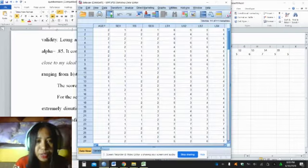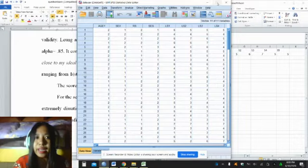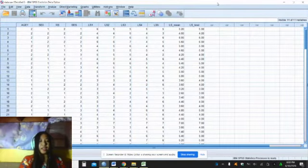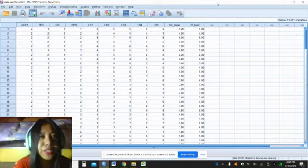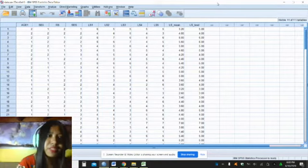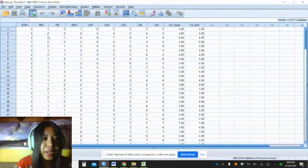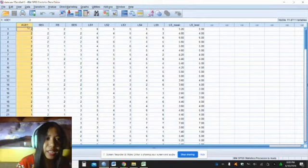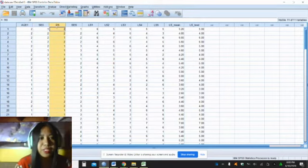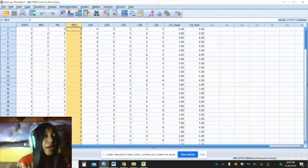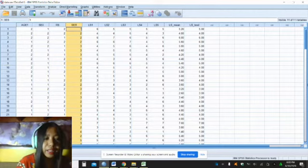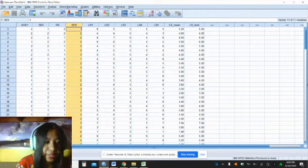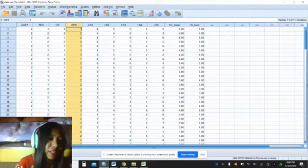I also considered encoding the data in SPSS. It's a statistical software program. The encoded data here is age, sex, relationship status, socioeconomic status. I applied the same concept with the one we encoded in Microsoft Excel.